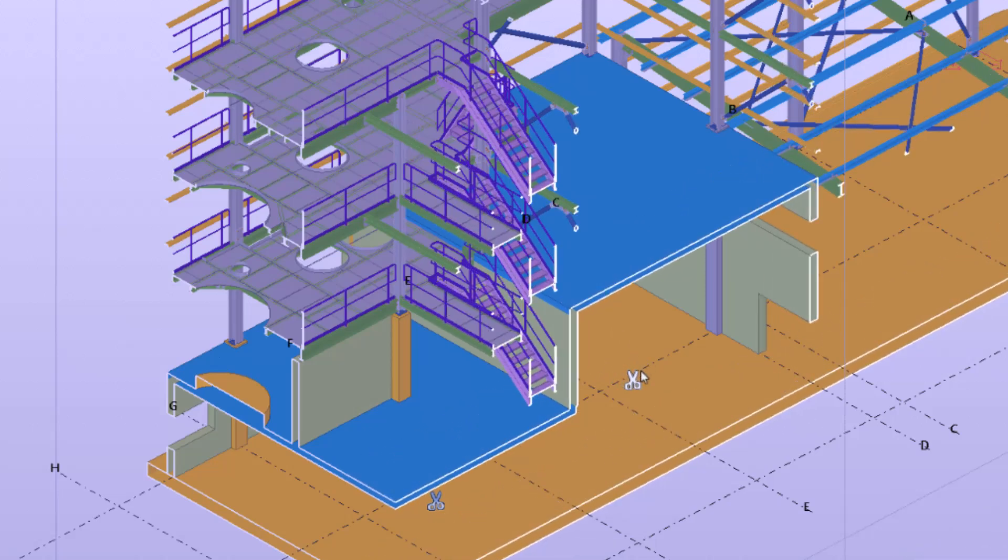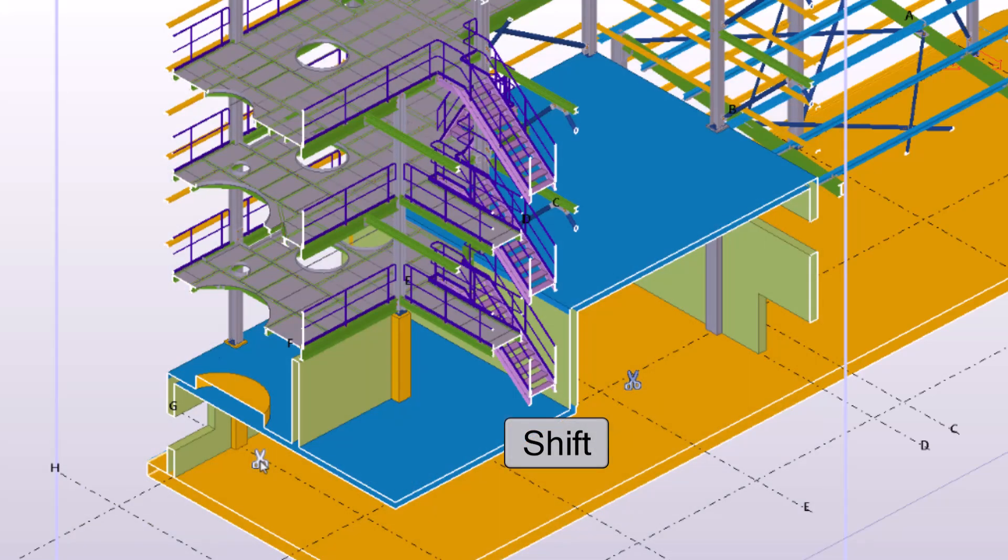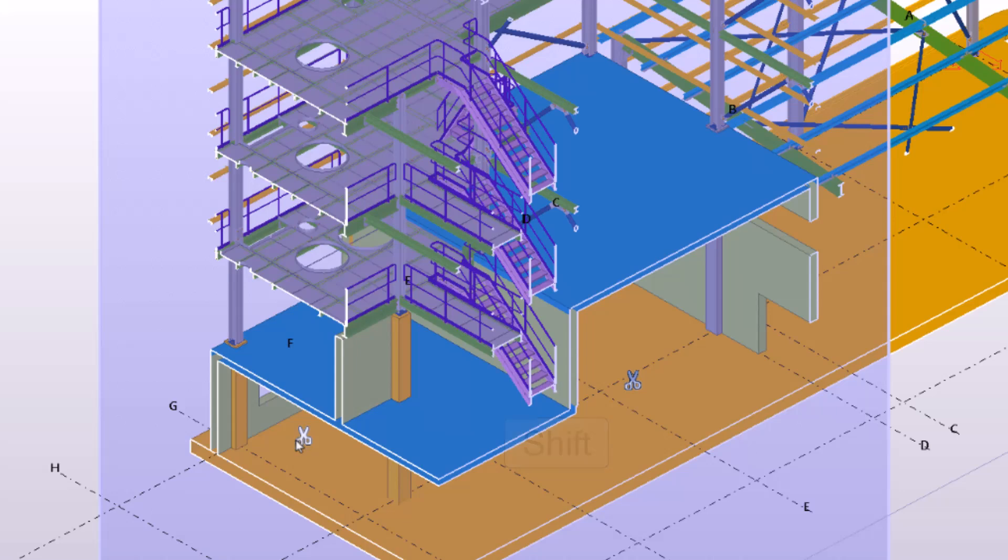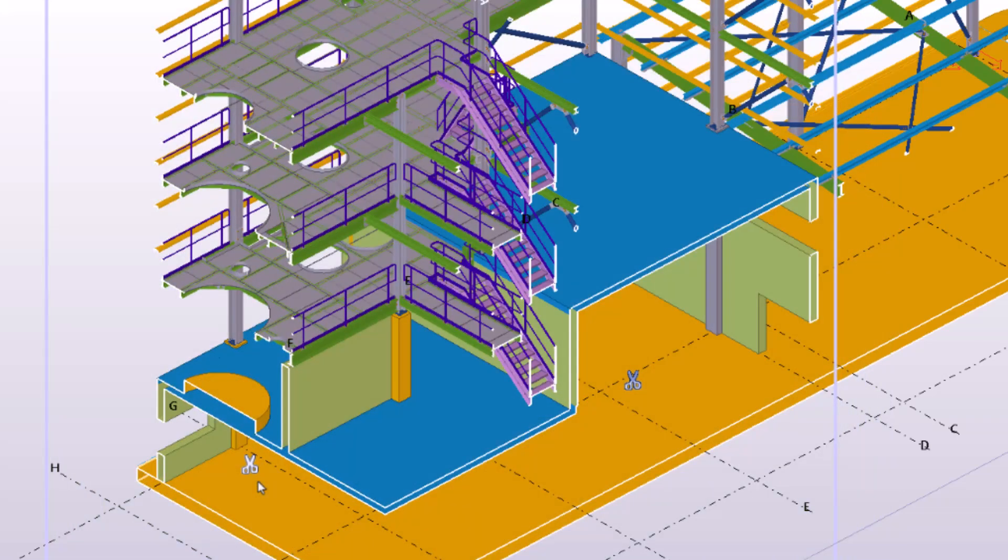Sometimes you may want to move the scissor symbol out of the way. Hold down the Shift key and drag the scissor symbol to another location. Note that this only moves the symbol, not the actual clip plane.